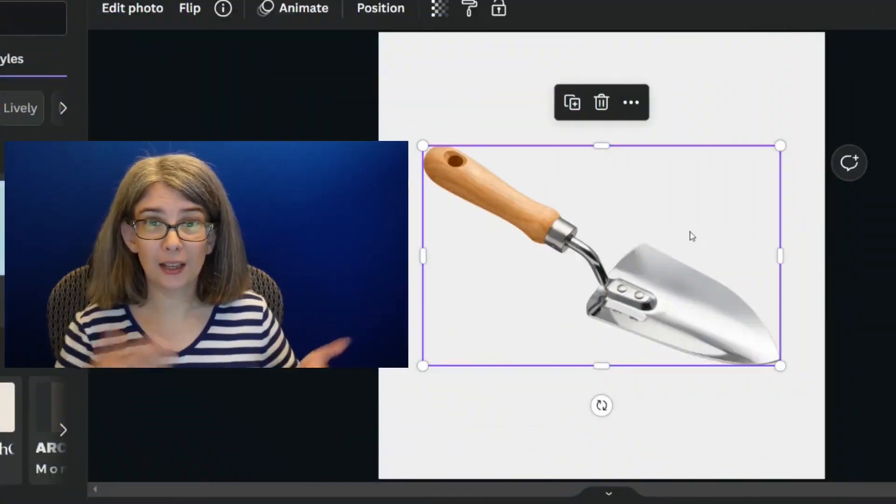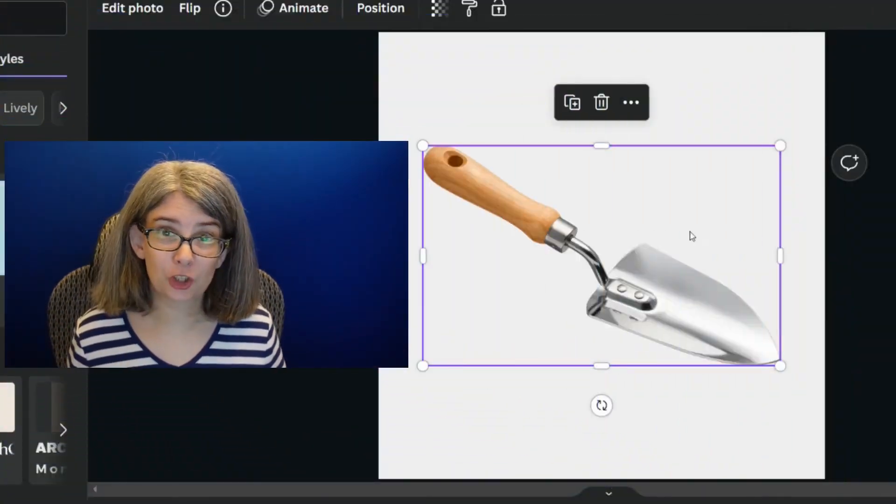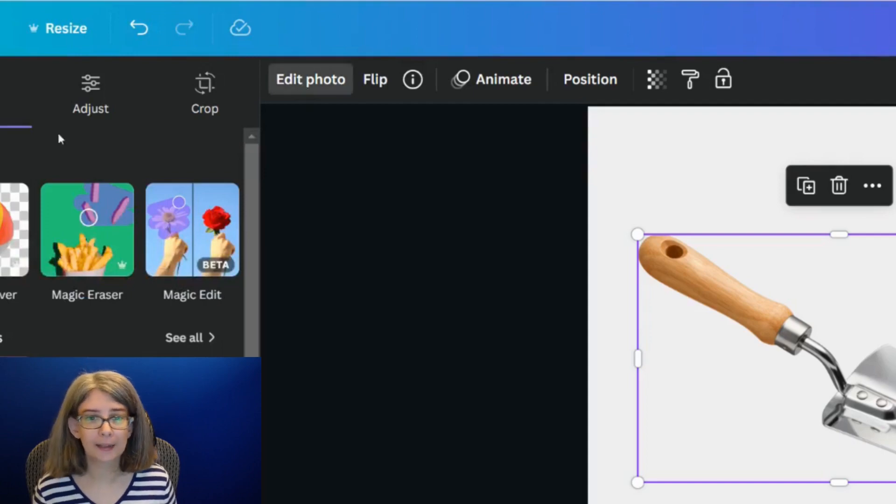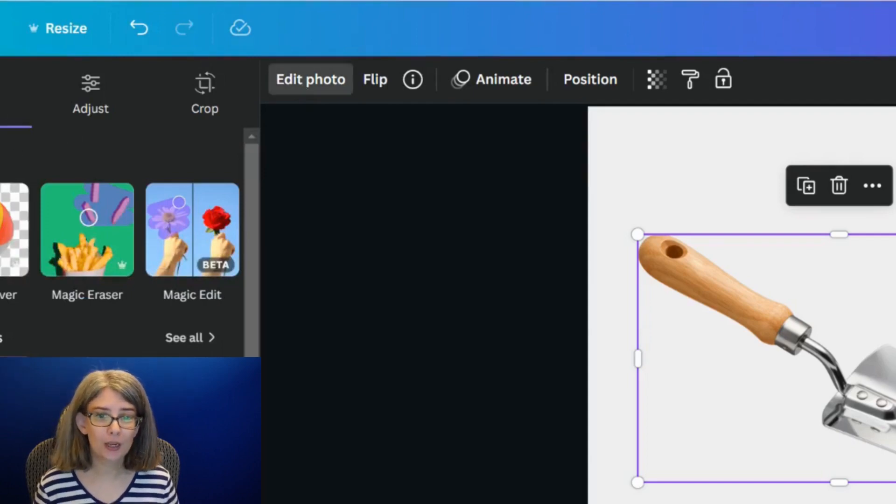Here is a picture. And maybe you don't want it to be a picture. Maybe you want it to be a solid silhouette. Select, click on edit photo.